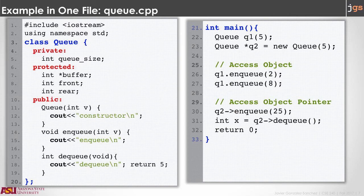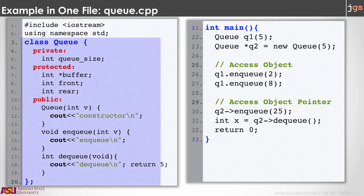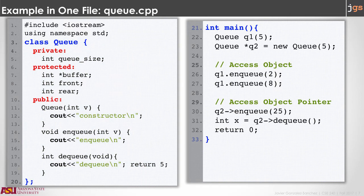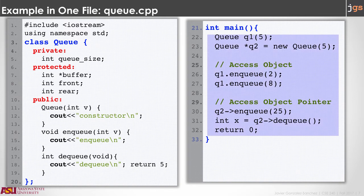As you can notice, this looks like a class in Java, but notice that the closing curly bracket that closes the class has a semicolon also — that is important. The main method is outside of the class. Inside of the main method we are creating one object from the class q and one pointer. We're going to talk more about pointers in another video. We can call the method from the class using the name of the object dot the method as usual in Java, or using the pointer to the object, the arrow, and the name of the method.